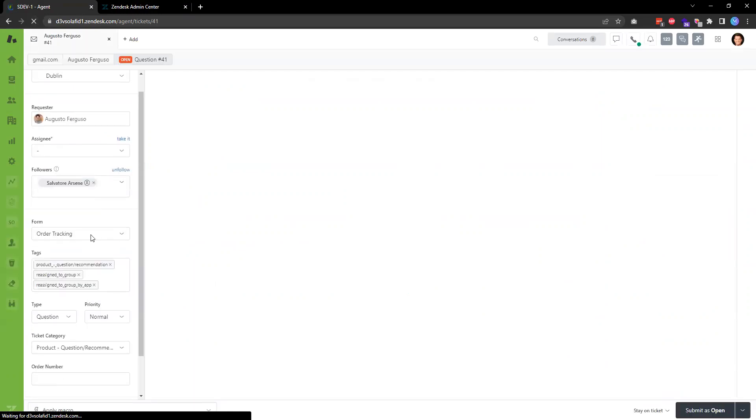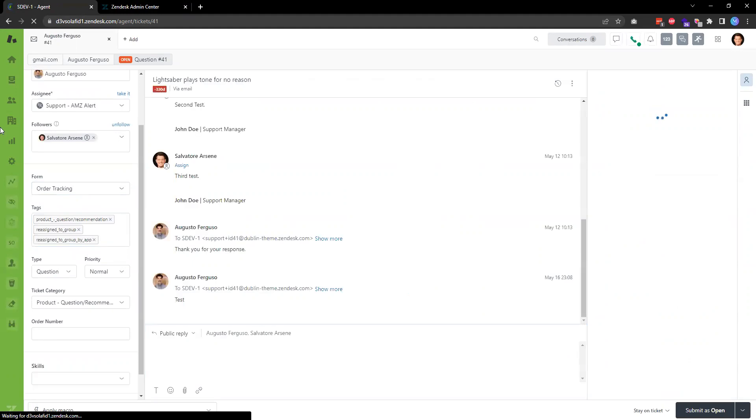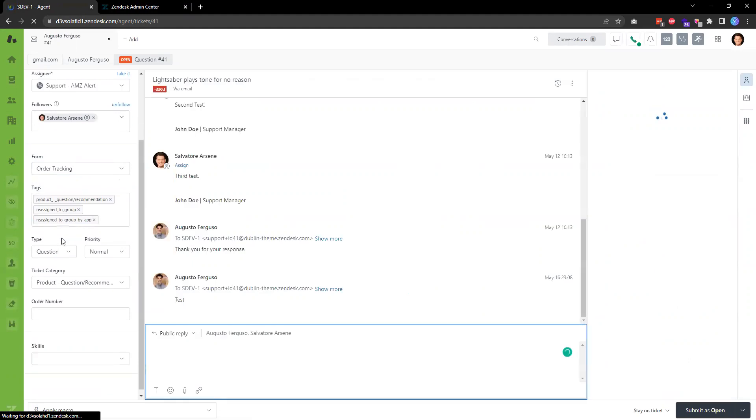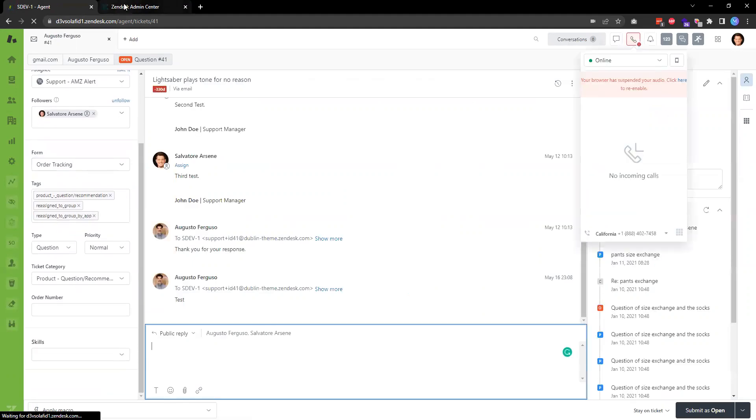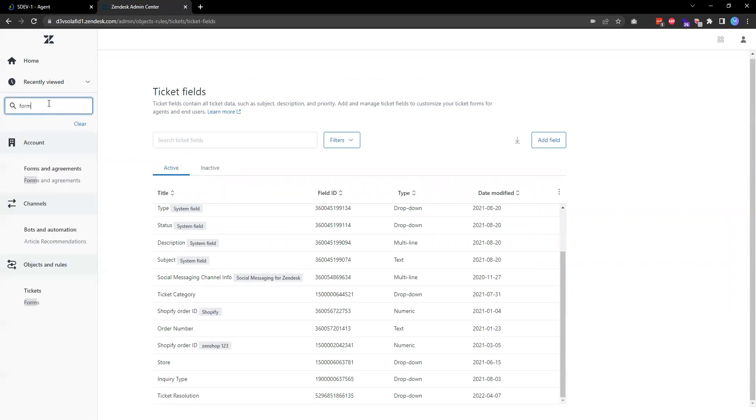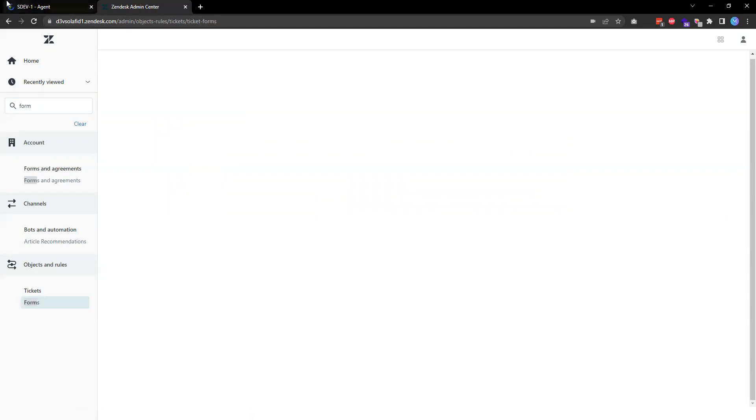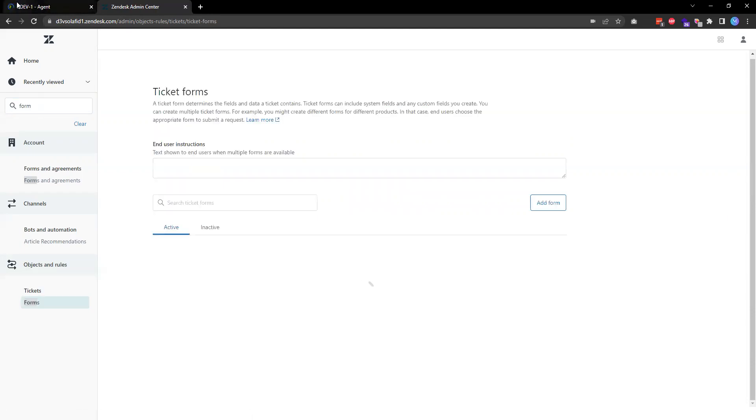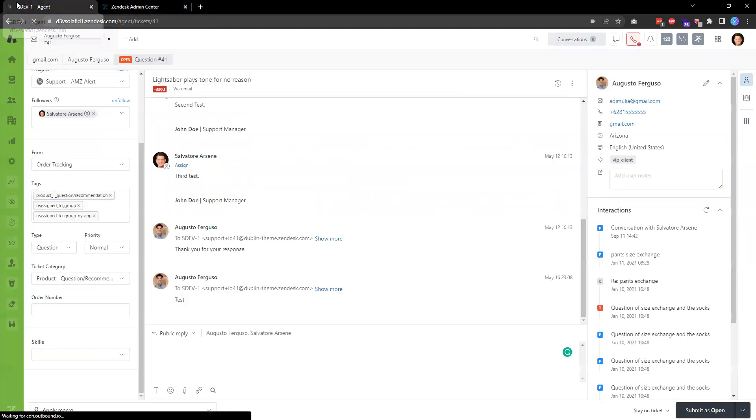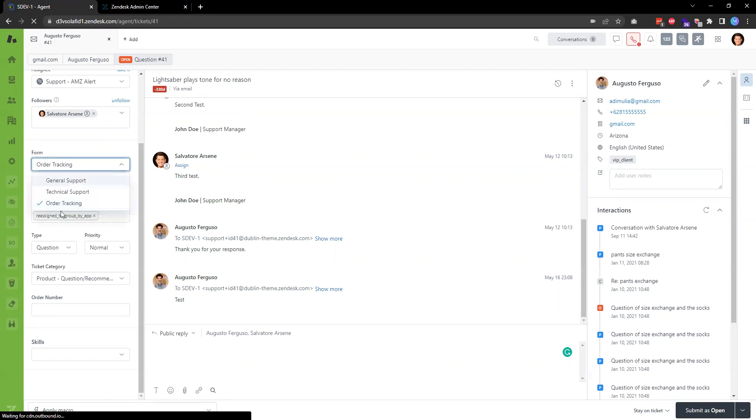Now please note, if you are using multi-form, there's another step that you need to do to add the field to the form that the ticket you have active. So for example, this one over here, I want to add it to a form that's called order tracking.